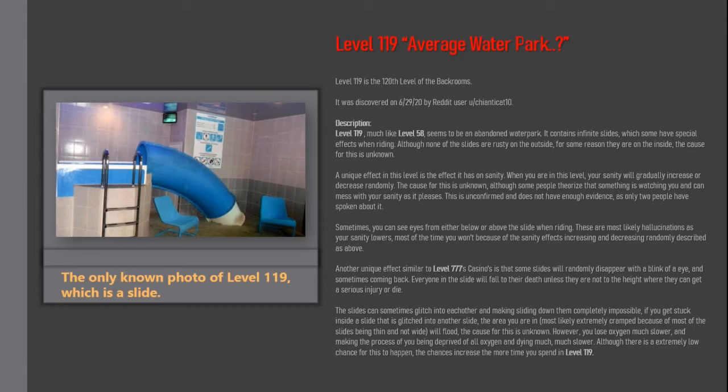Another unique effect similar to level 777's casinos is that some slides will randomly disappear with a blink of an eye, and sometimes coming back. Everyone in the slide will fall to their death unless they are not at the height where they can get a serious injury or die.